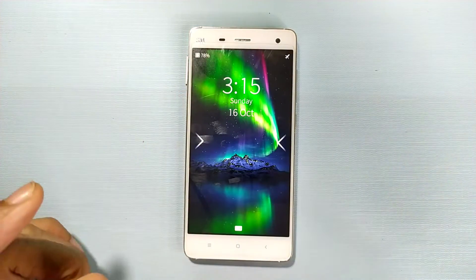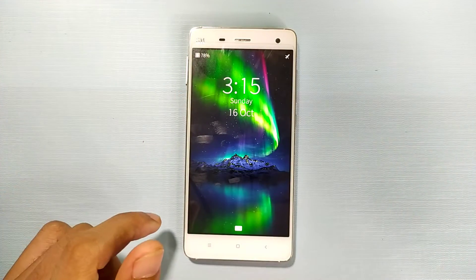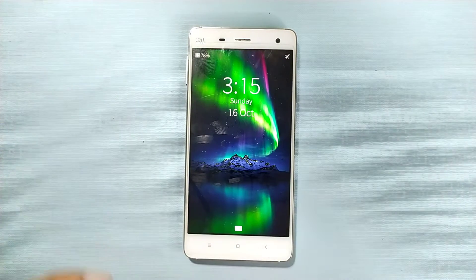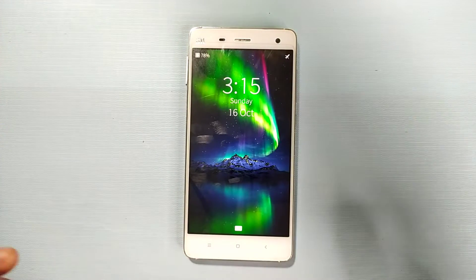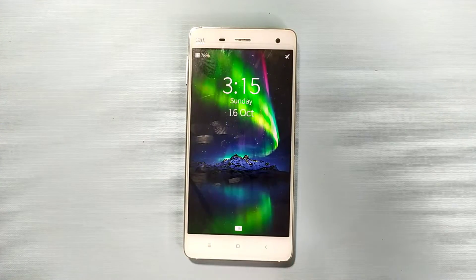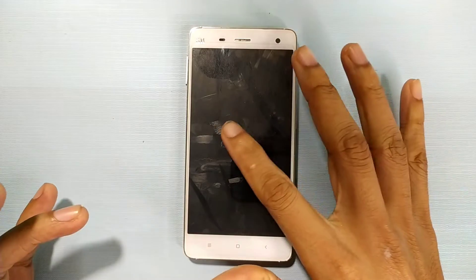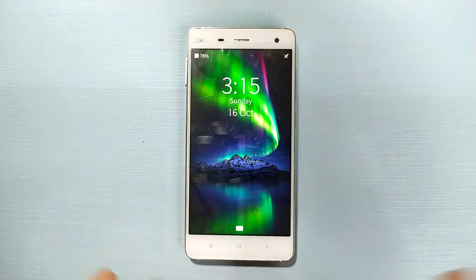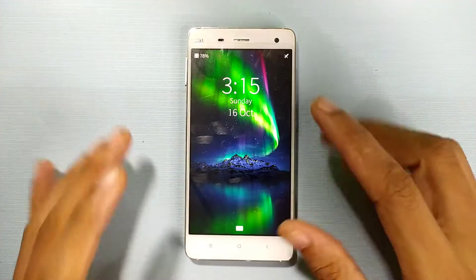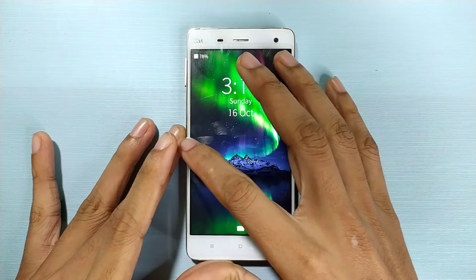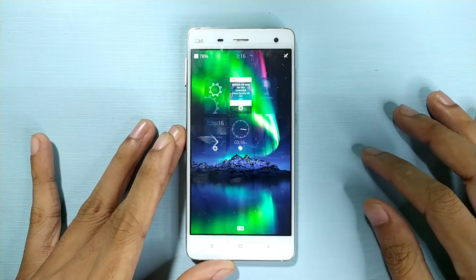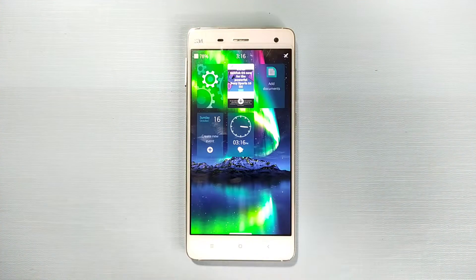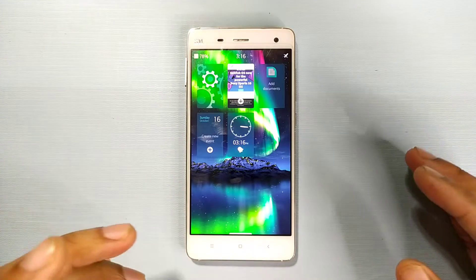Today's one is an interesting one — we are going to look at Sailfish OS. Sailfish OS is based on MeeGo, which is one of my favorite operating systems, found only on the Nokia N9. No other device came with MeeGo OS. So this Sailfish OS is based on MeeGo. This ROM is actually fully based on gestures.